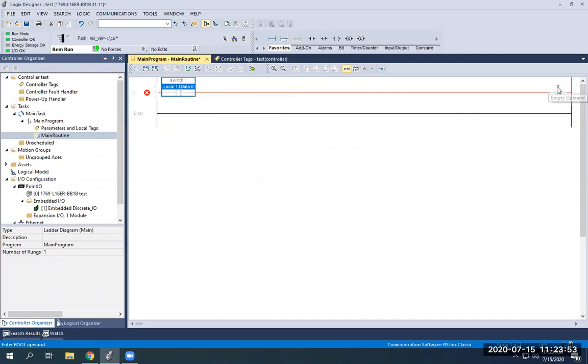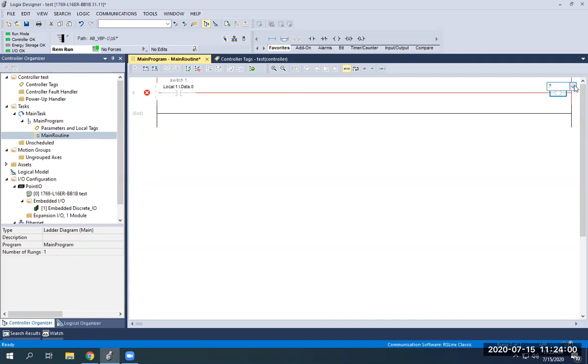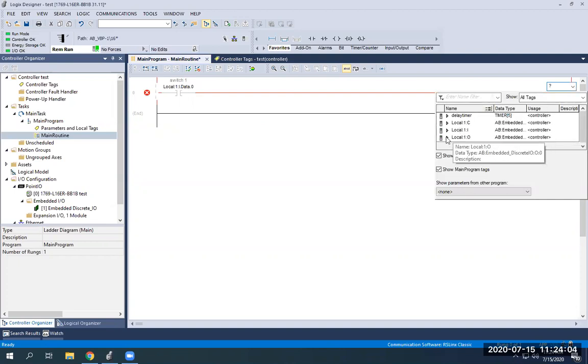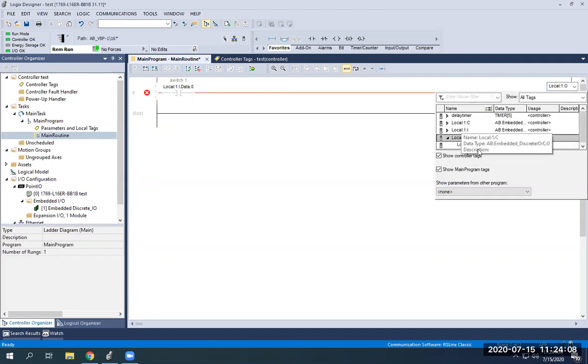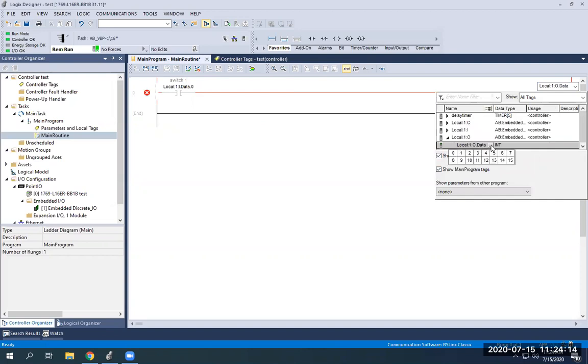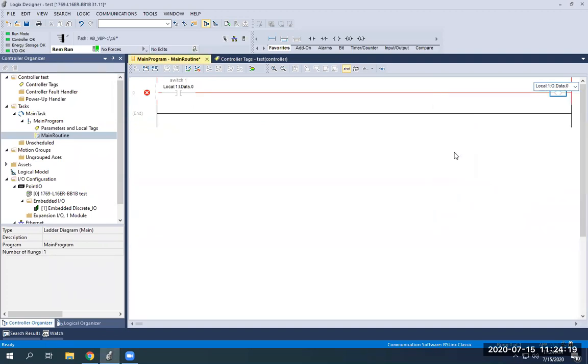So over here on our outputs, I want this to be light one. I'm going to double-click on this question mark. Now I'm looking for outputs because light is an output. So I'm going to go to my local one Os for outputs. Expand that. Now we have data, just like the other one. Just click on the word data. Click the drop-down arrow, and it's going to be light one, which is data zero on our outputs. Now you see light one.